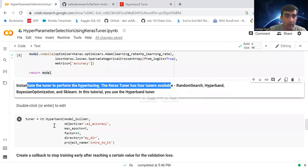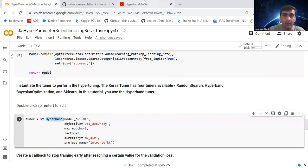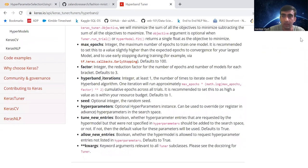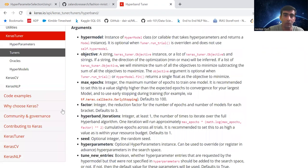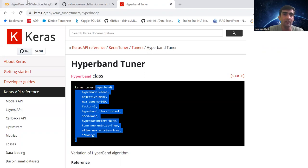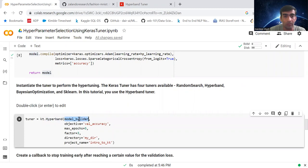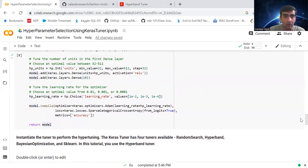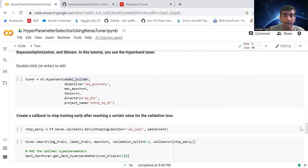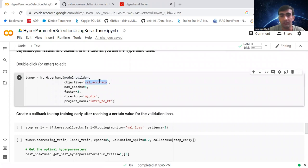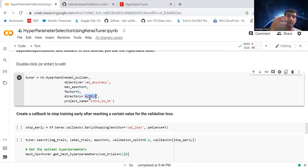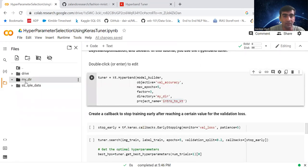We use kt.Hyperband and pass our model_builder method as the hypermodel. The objective is validation accuracy — we want to maximize test accuracy. We also specify the maximum number of epochs to run, the factor, a directory where training history will be stored, and a project name inside that directory.